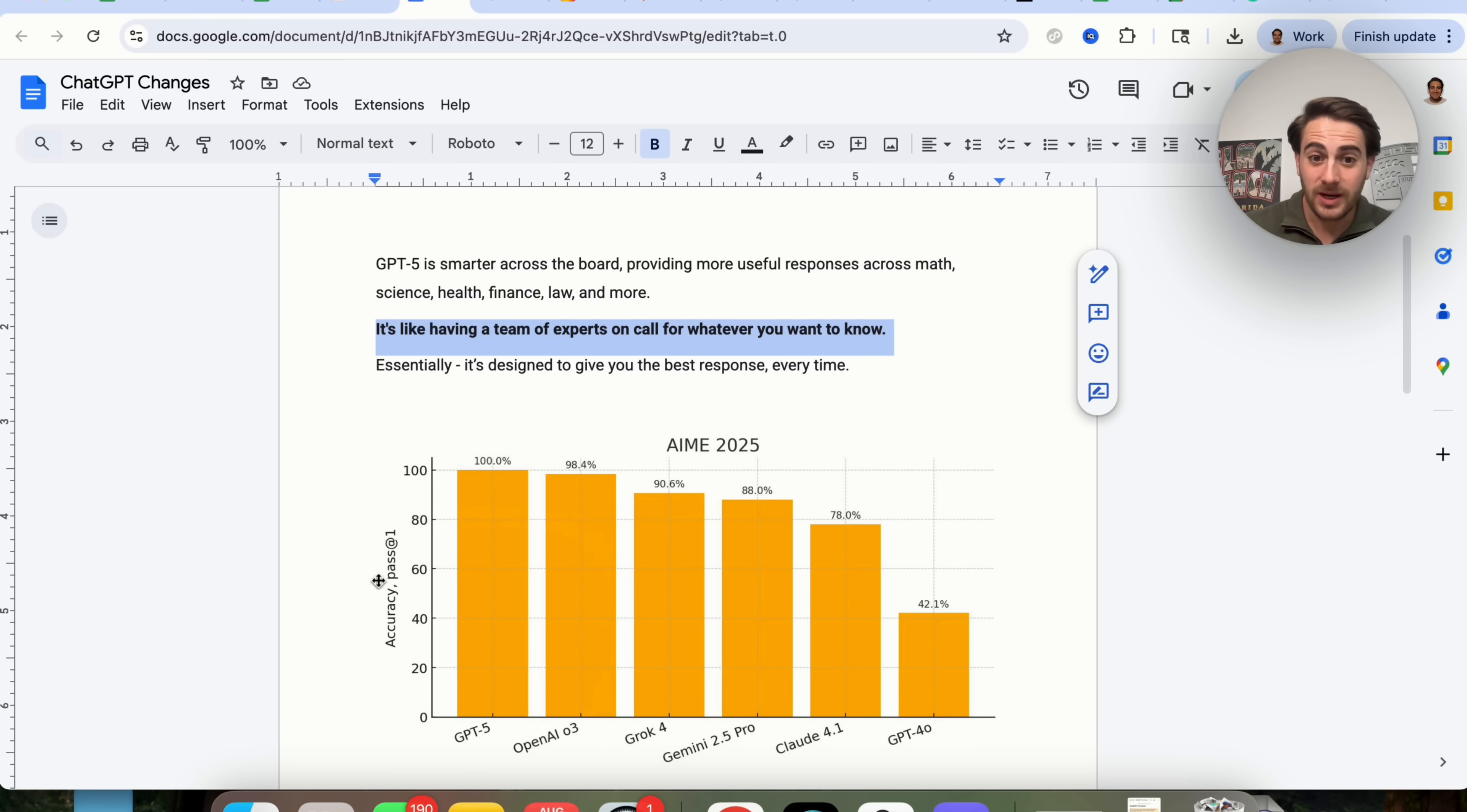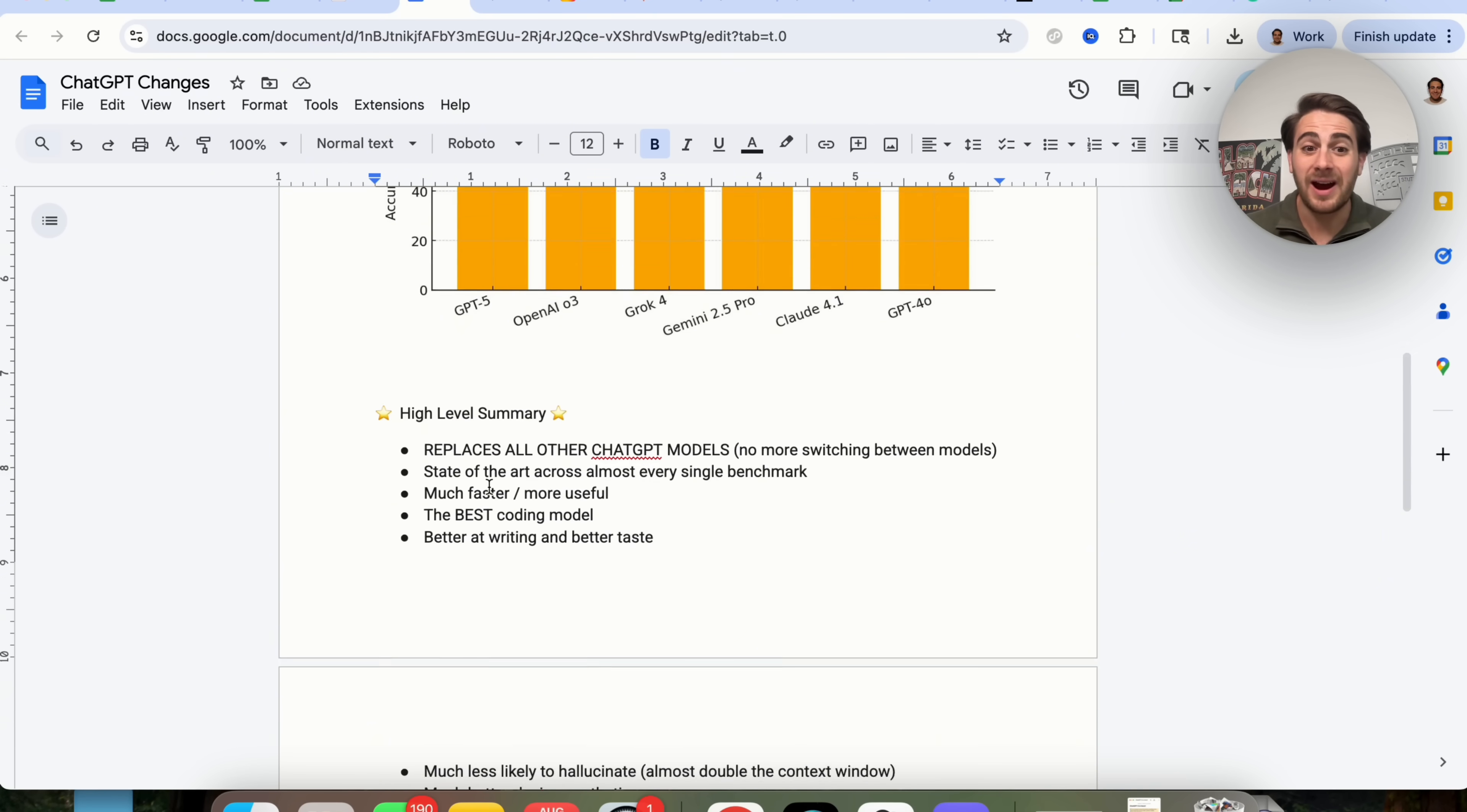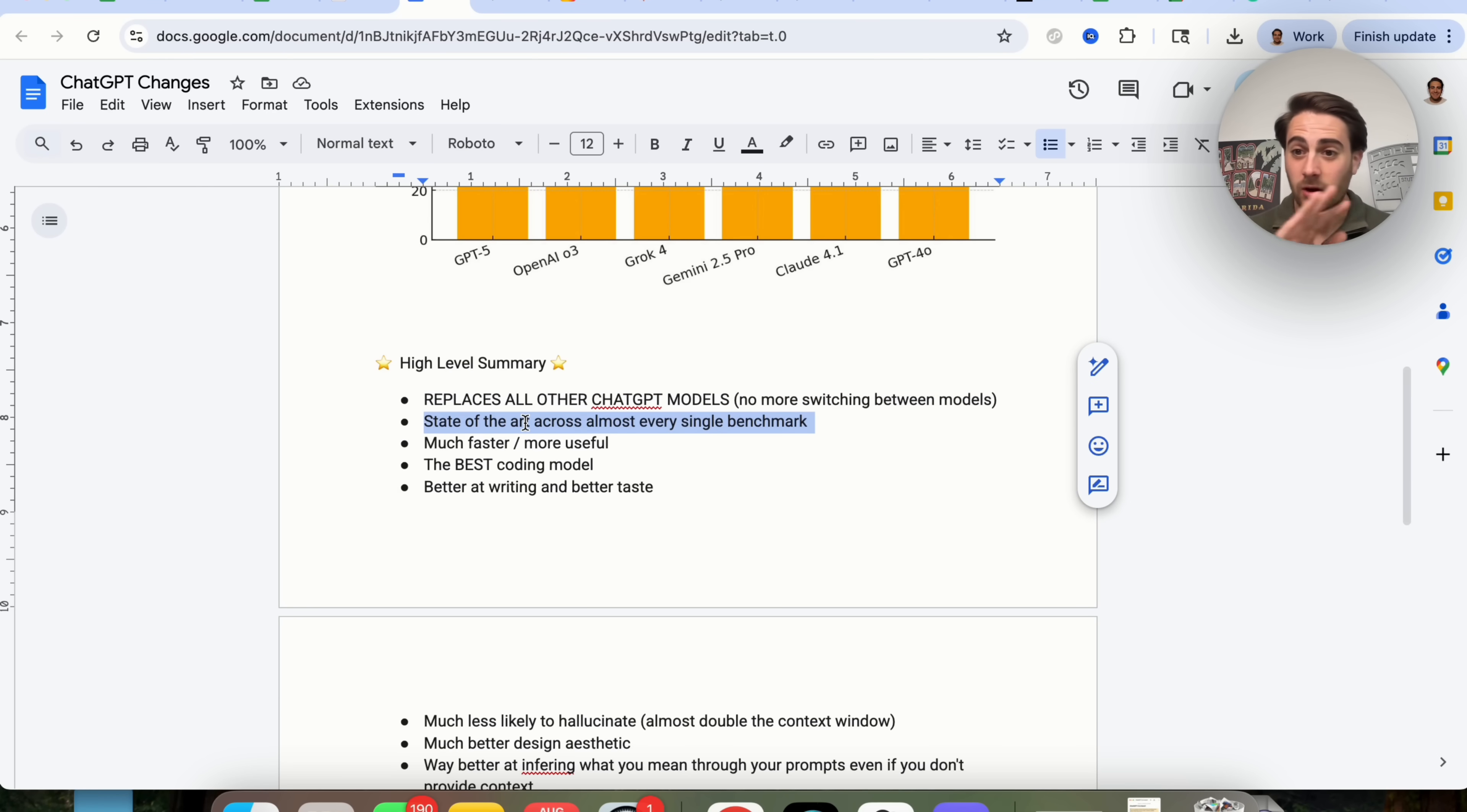This is what it actually looks like with its comparison to all the other models, CAUD 4.1, GROC 4, and OpenAI 03. As we can see right here, it is by far the best. When it comes to a high-level summary, a few things I wanted to call out. First and foremost, this replaces all other ChatGPT models. There's no more now switching between different models. This is state-of-the-art across almost every single benchmark.